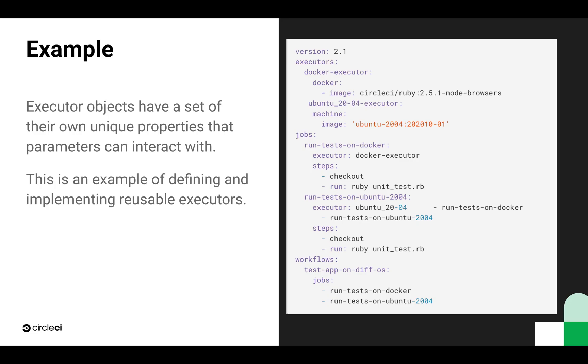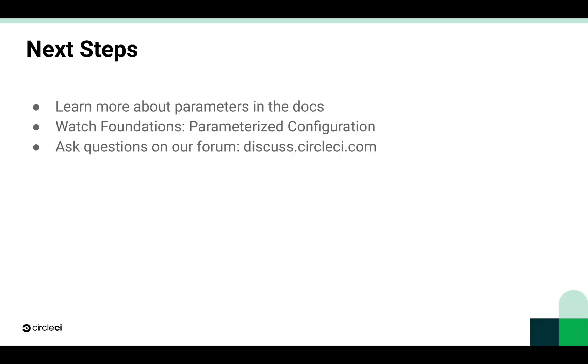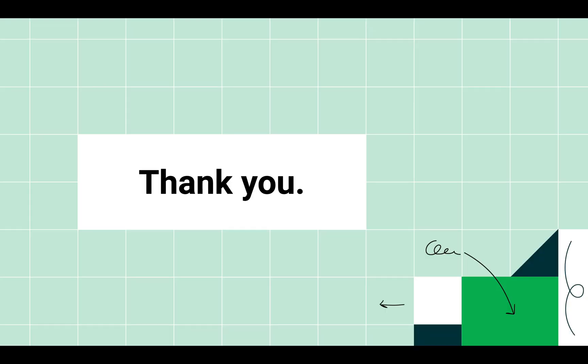This is just one way that reusable configuration can come in handy, but I urge you next to go look at the docs and see what else you can do. Learn more about parameters, watch our Foundations parameterized configuration video, and ask us questions on the forum. We're always here to help. As always, thank you for coming with me in this Foundation video.